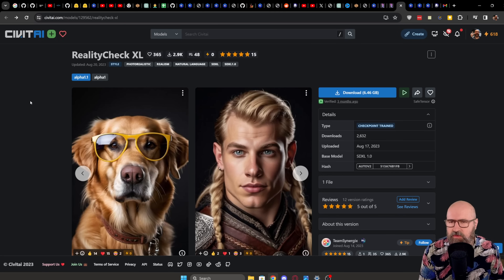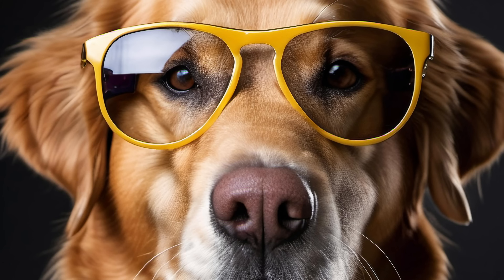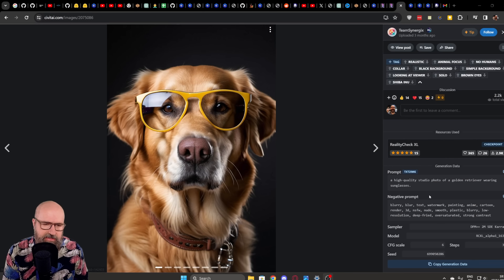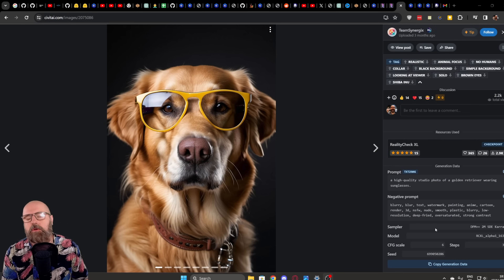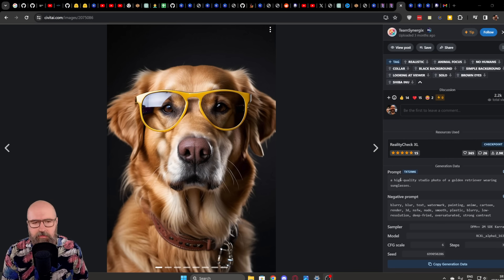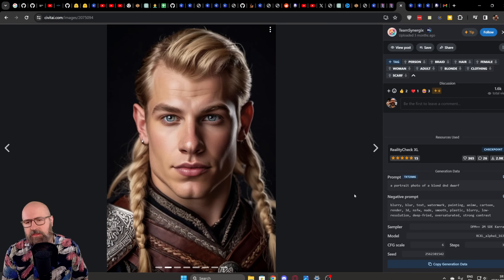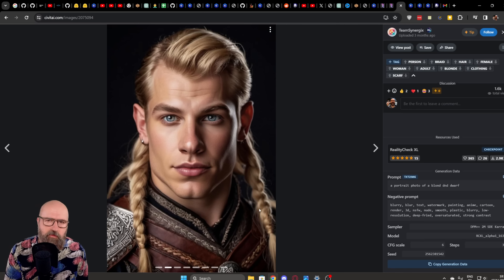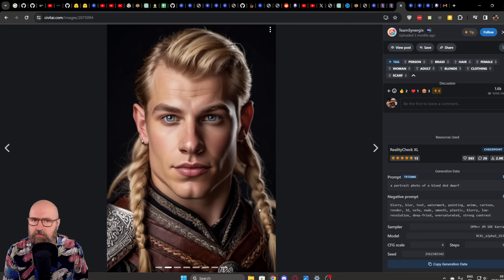The first one is Reality Check XL and when we look at the images you can see they are pretty amazing — like the dog wearing the glasses. As always, check out the prompt, the negative prompt, the settings, the sampler and so on to get really good results. And then of course you want to experiment with the different settings. The face here is pretty cool — the nose is a little bit big, but it certainly has a specific face I've never seen before in AI.